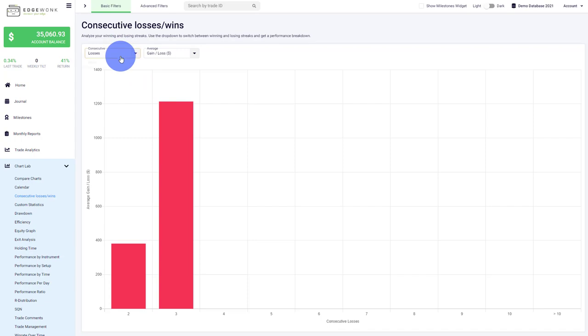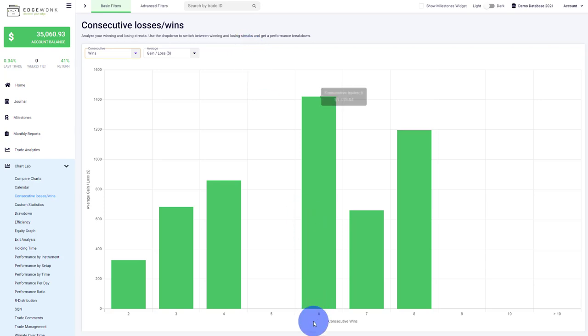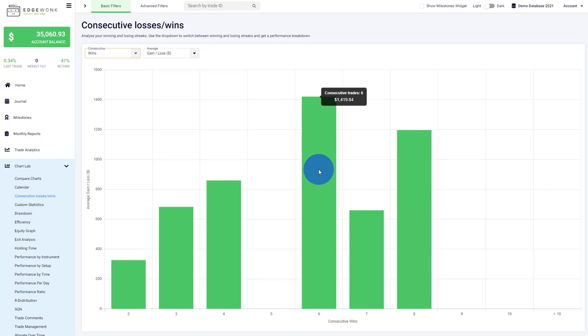When we switch to consecutive wins and winning streaks, you'll see this trader has a variety of different winning streaks. There was a period where he had six winners in a row, seven and even eight, and you can see how much he made during those winning streaks.